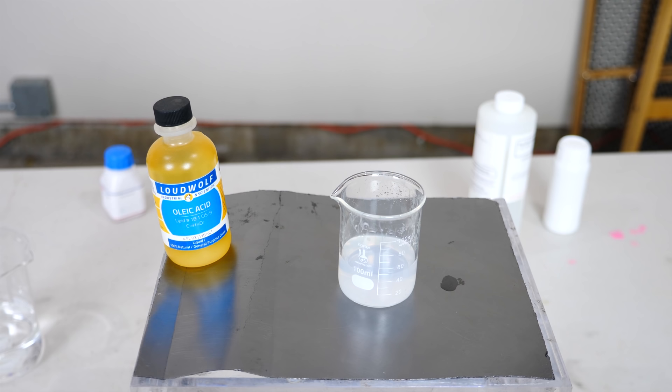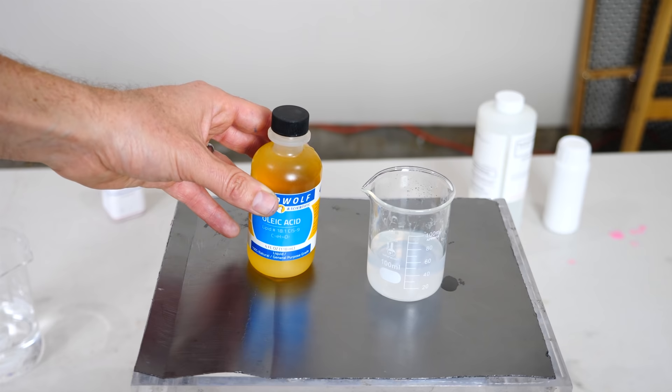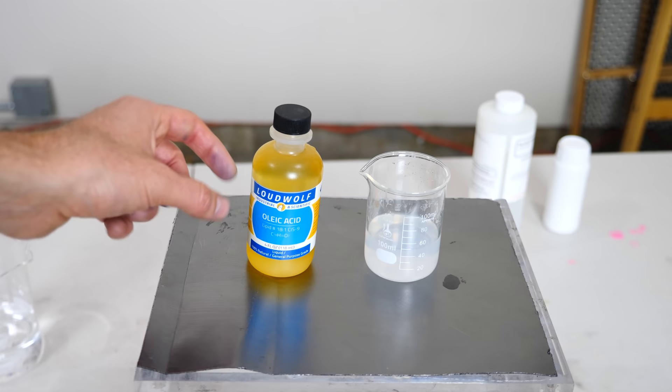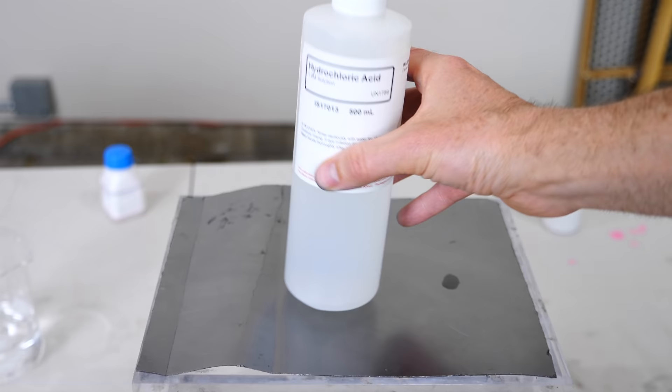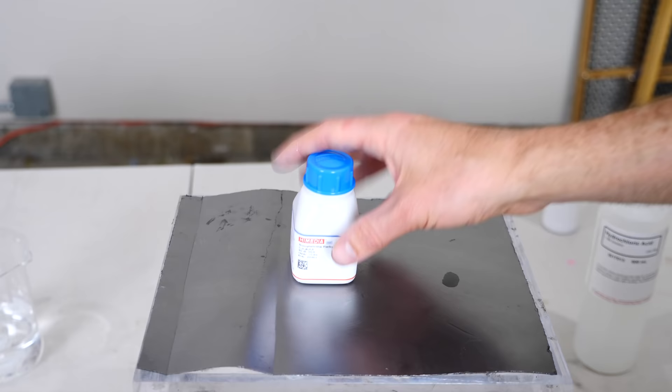Okay, so in order to do this, I need a solution of a fatty acid. So I chose oleic acid here, and I mix it in an alkaline solution of potassium hydroxide. So this is just a little bit of oleic acid mixed with potassium hydroxide here. And then I need some hydrochloric acid, and then I just need some sort of water soluble dye.